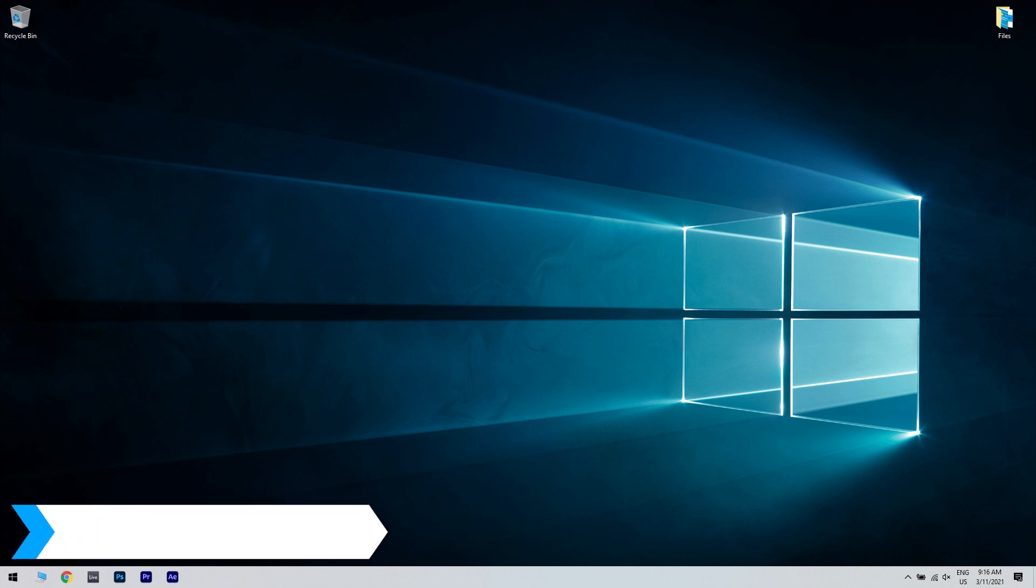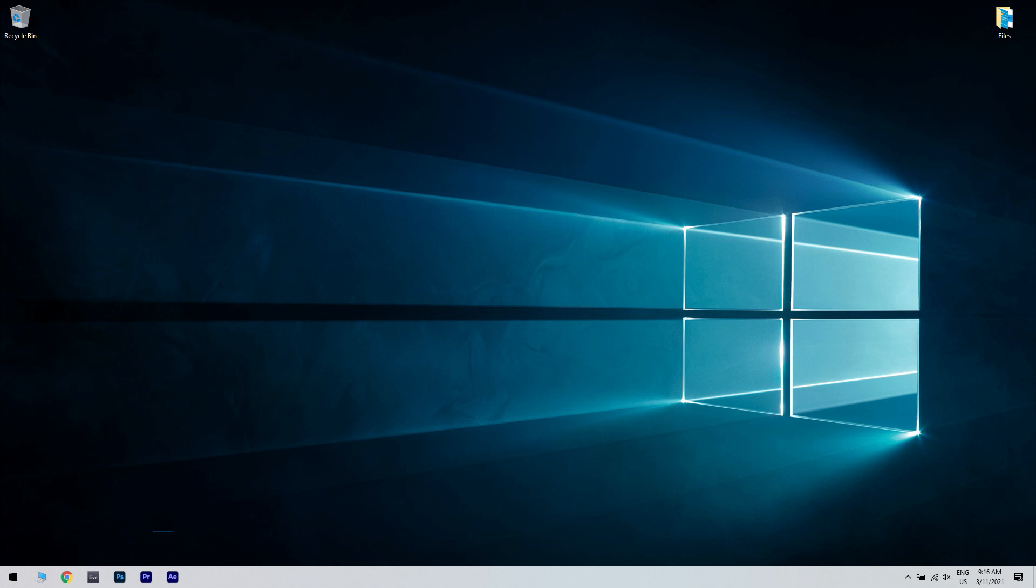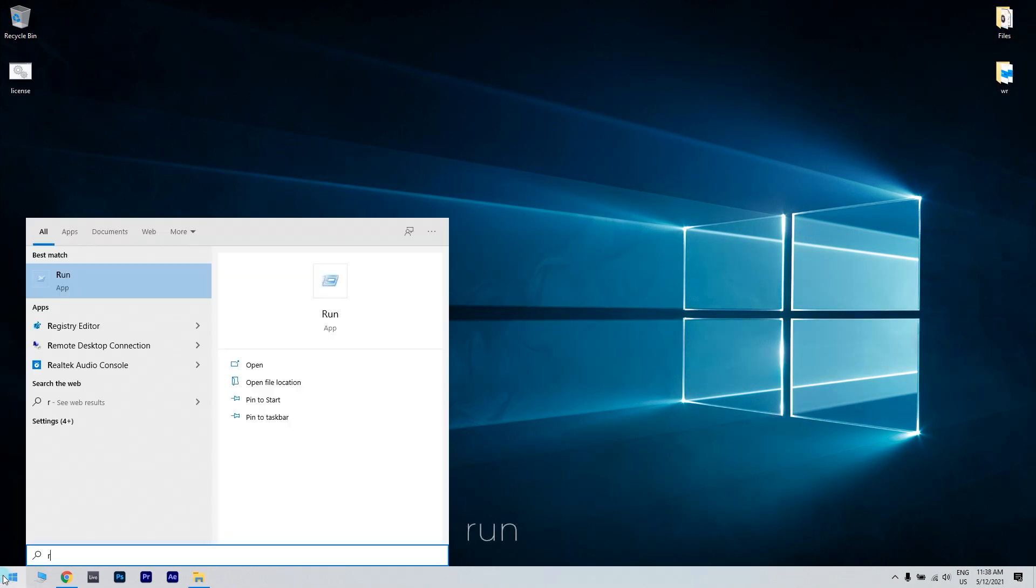And lastly, you can also try to clear the Microsoft Store cache. To do that, press the start button in the lower left corner and simply type run. Then select run.